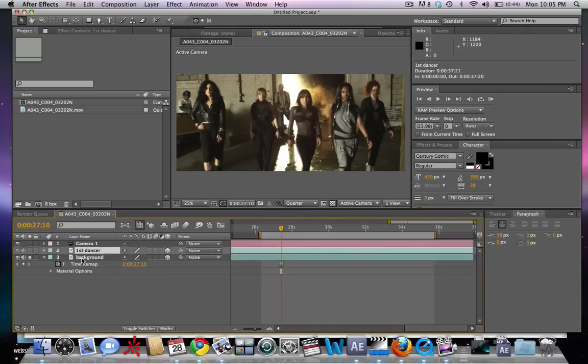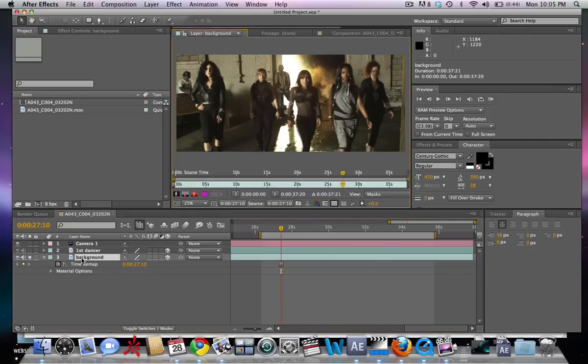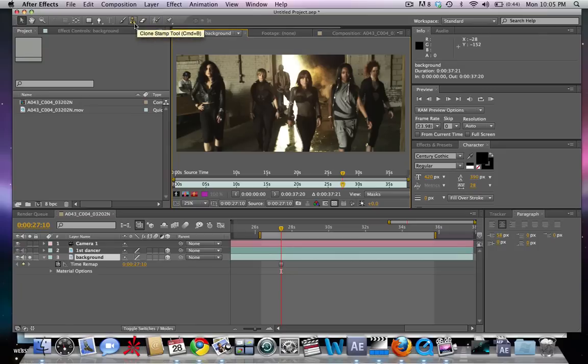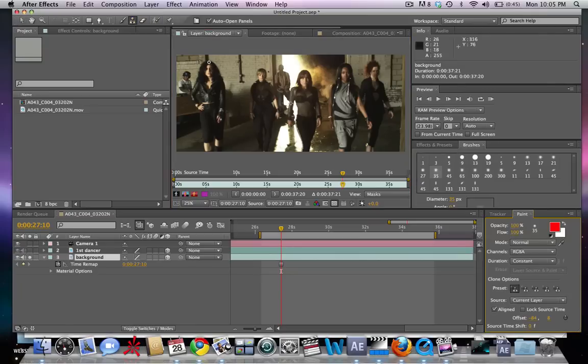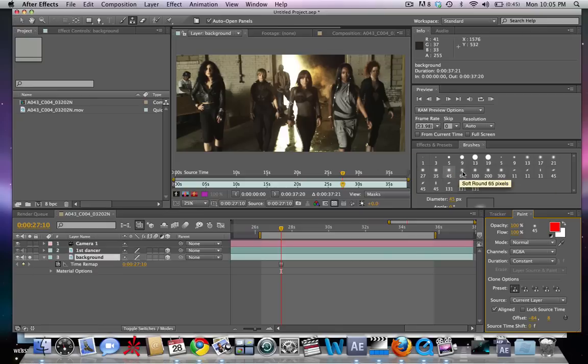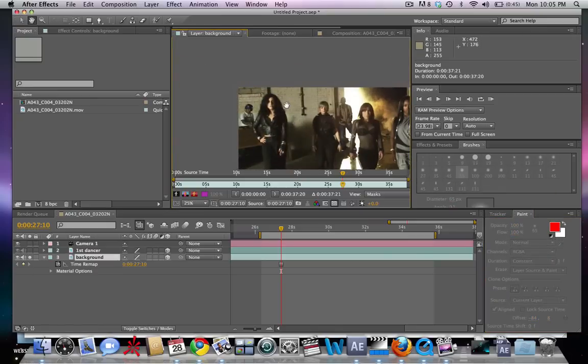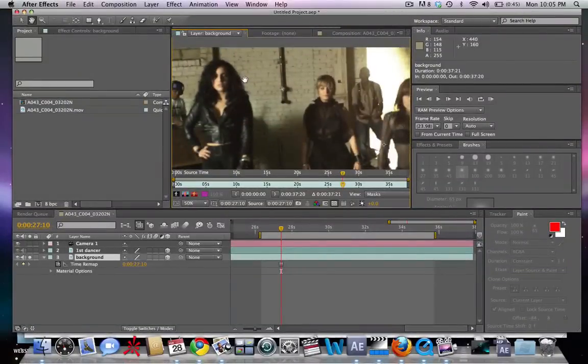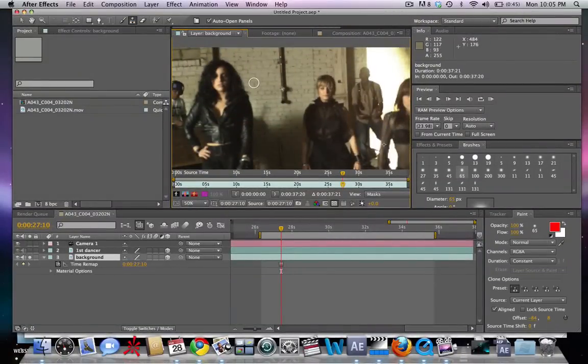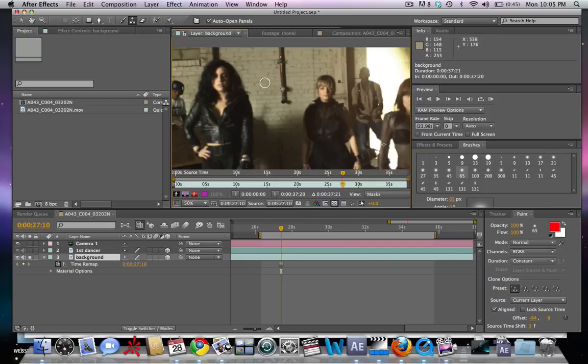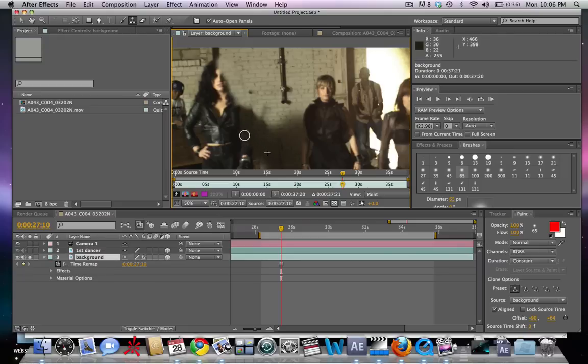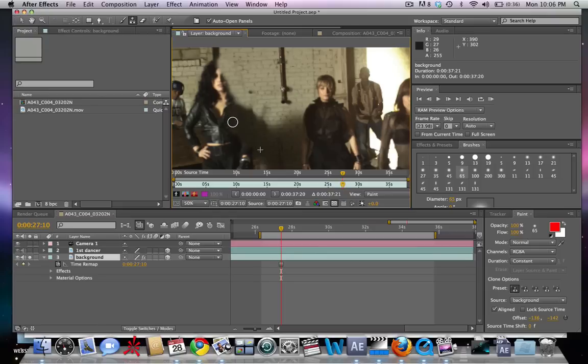Okay, so now we have our background and our first dancer. In order to make our background, we're going to double-click on it and use the clone tool to remove the dancers from the shot so that we can zoom past them. We're going to click on the clone stamp, go to about 65, and duplicate the wall so that when we move past them in 3D space it appears as though we are moving in 3D space.